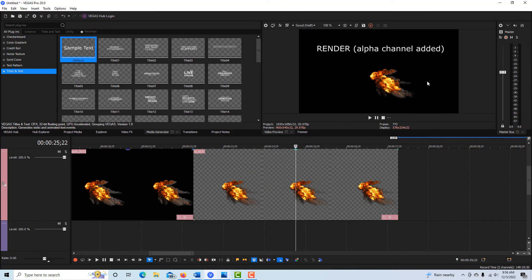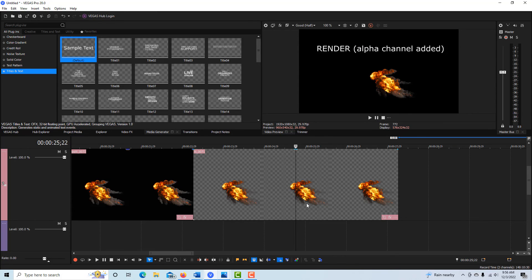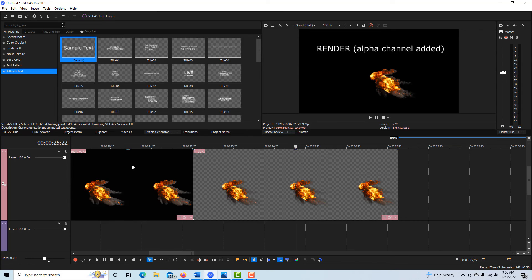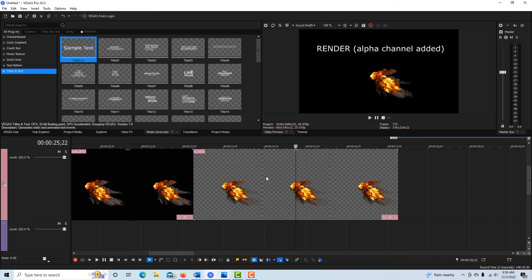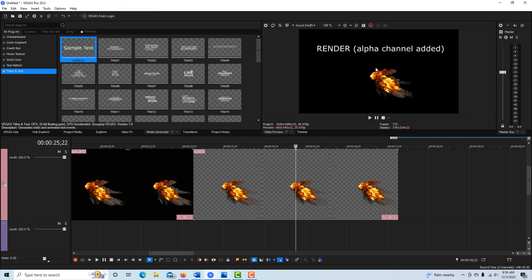This is render with the alpha channel added, but in Vegas Pro, transparent is black background too, so it's confusing. But it's actually this one here. So this is render with no alpha, this is render with the alpha channel added, but when you see it in Vegas, it looks black, the same as the background.